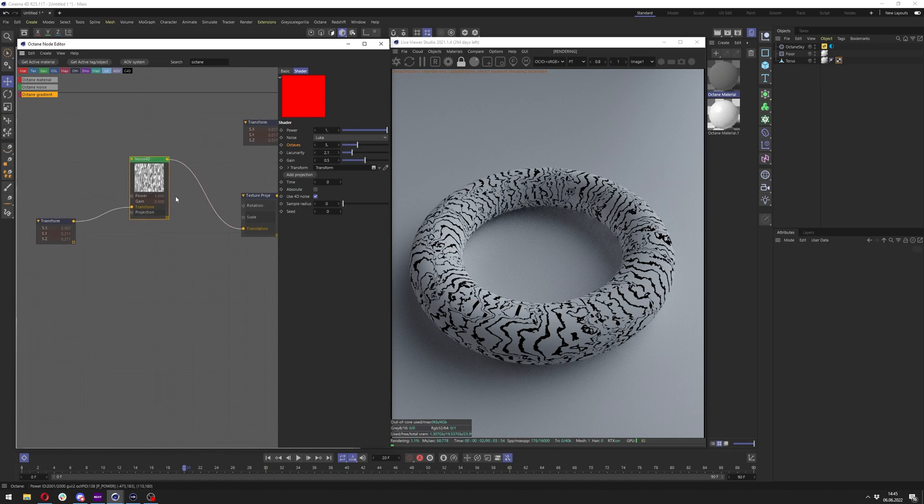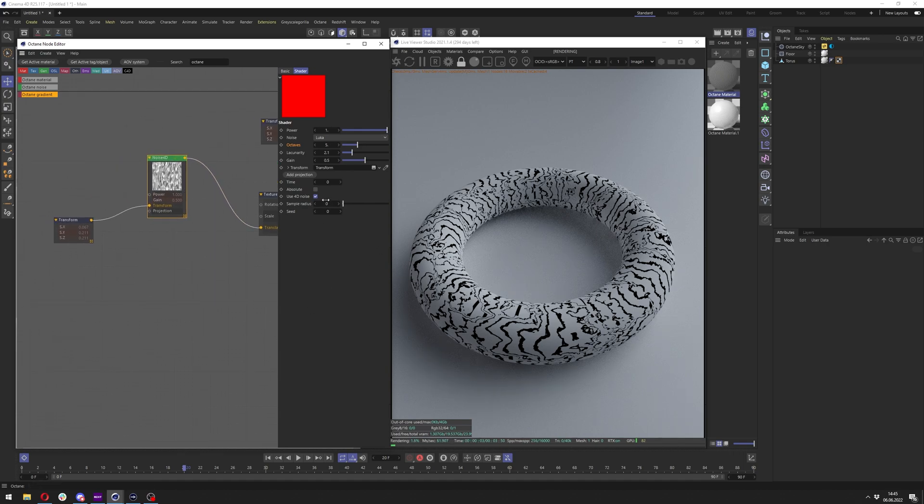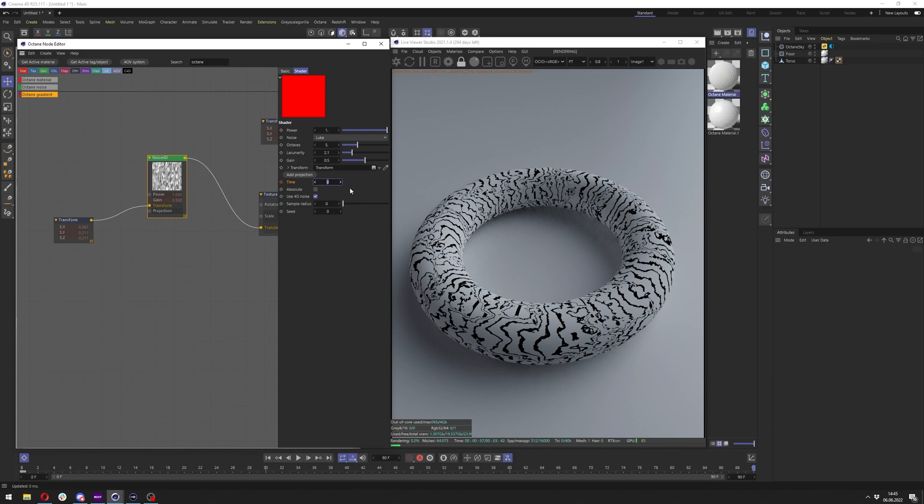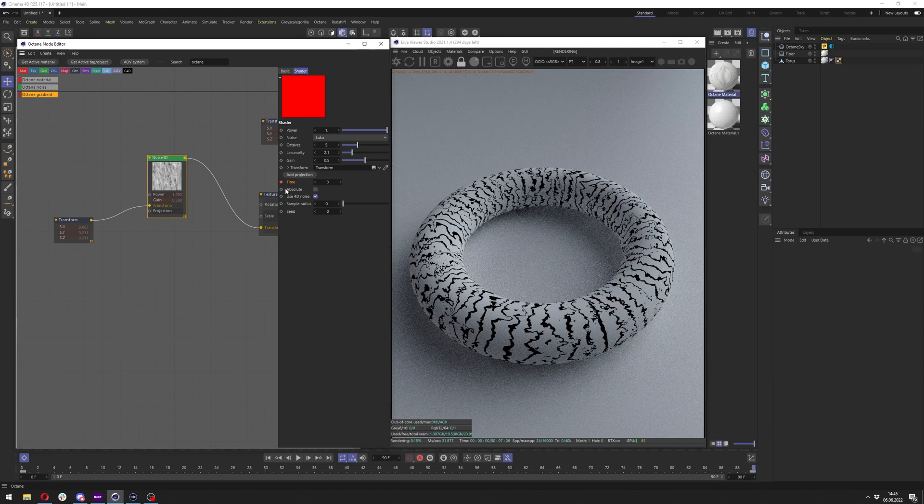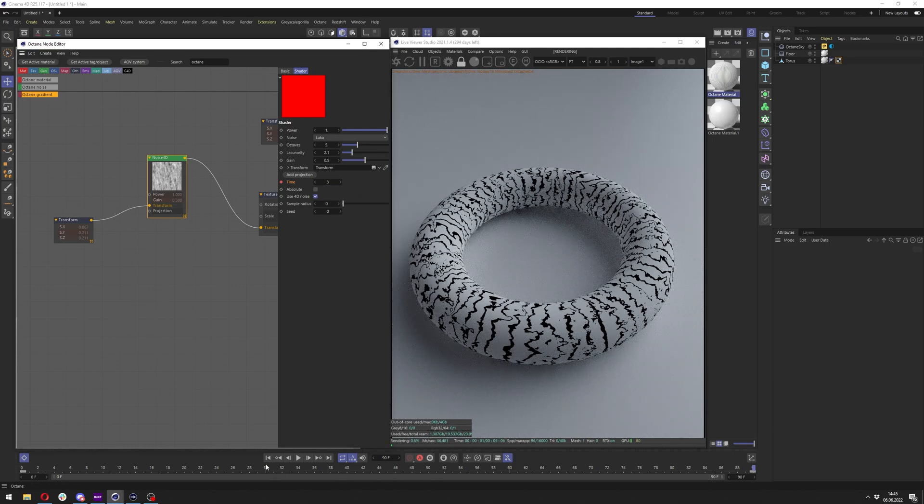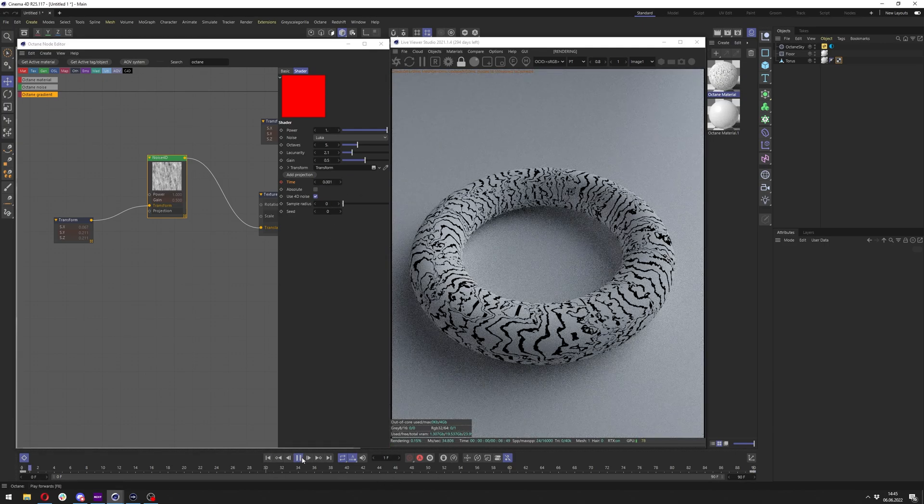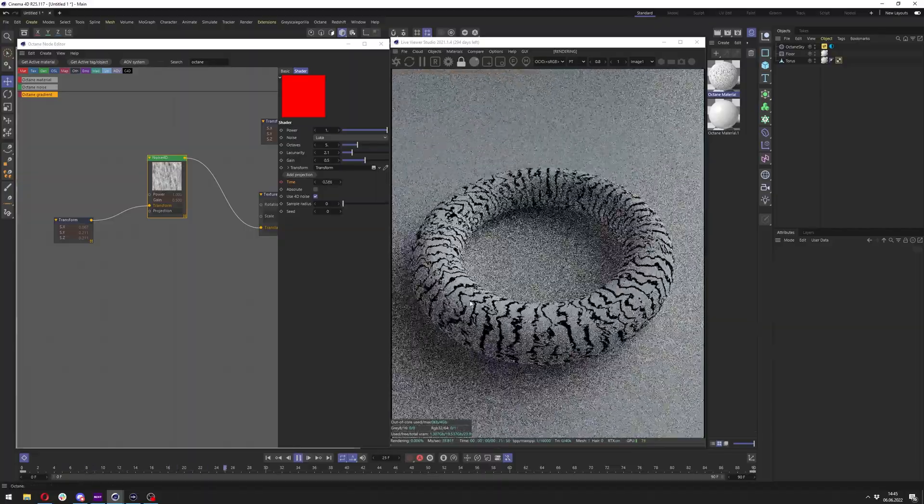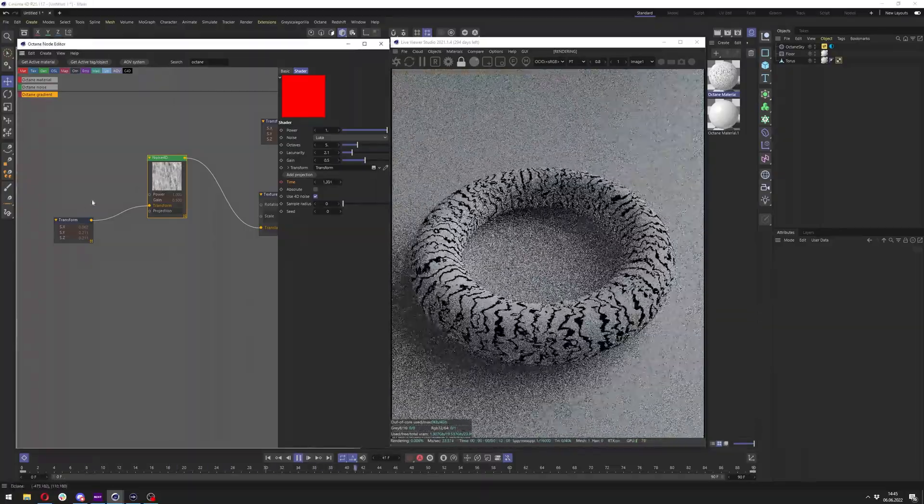And we can also animate the noise here. Just click on it, go to the last frame, type in maybe two or three, and click on it again. You can play and we get animated noise here.